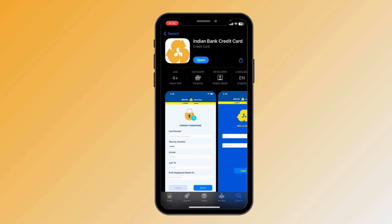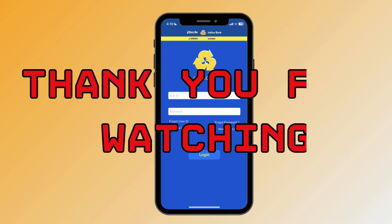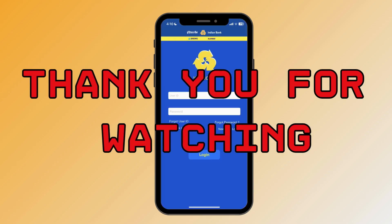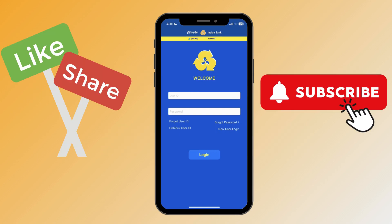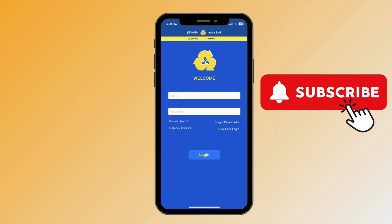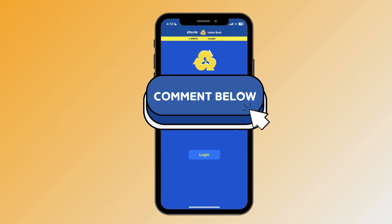After your download is completed, click on 'Open' and you can enjoy the Indian Bank Credit Card app. Thank you for watching this video. I hope this video was helpful to you. Please do like, share, and subscribe to our channel, and don't forget to comment down below. Thank you.